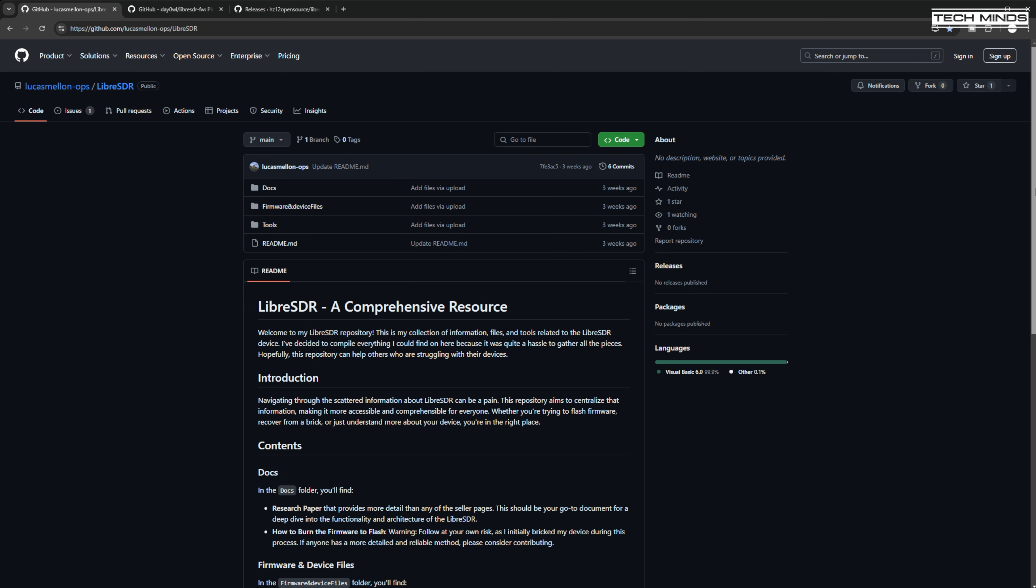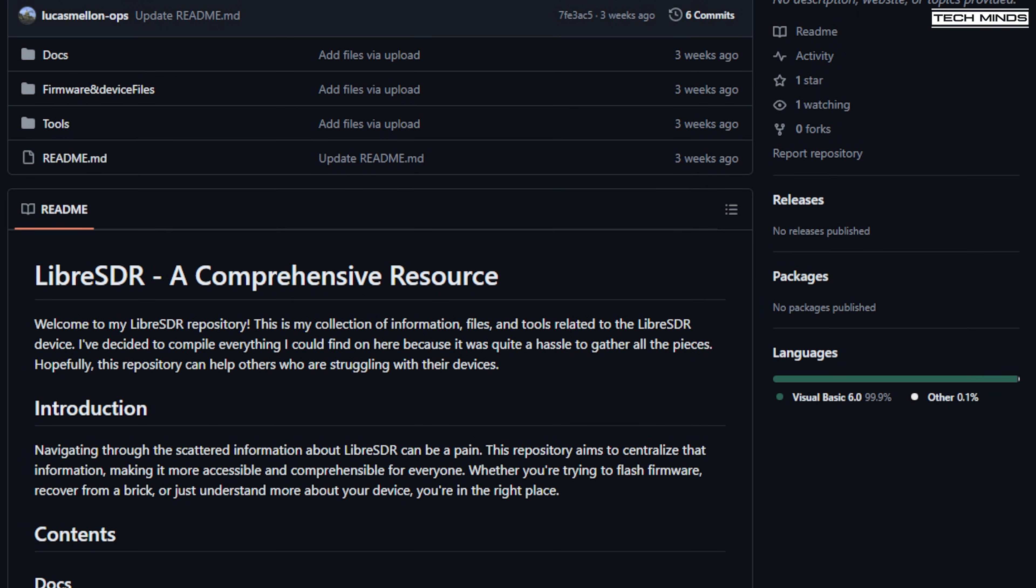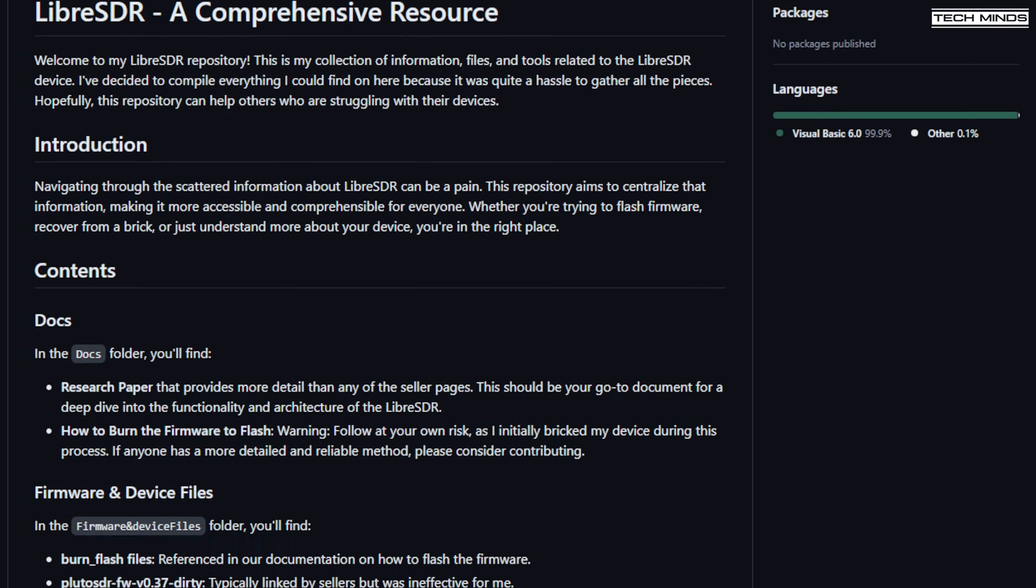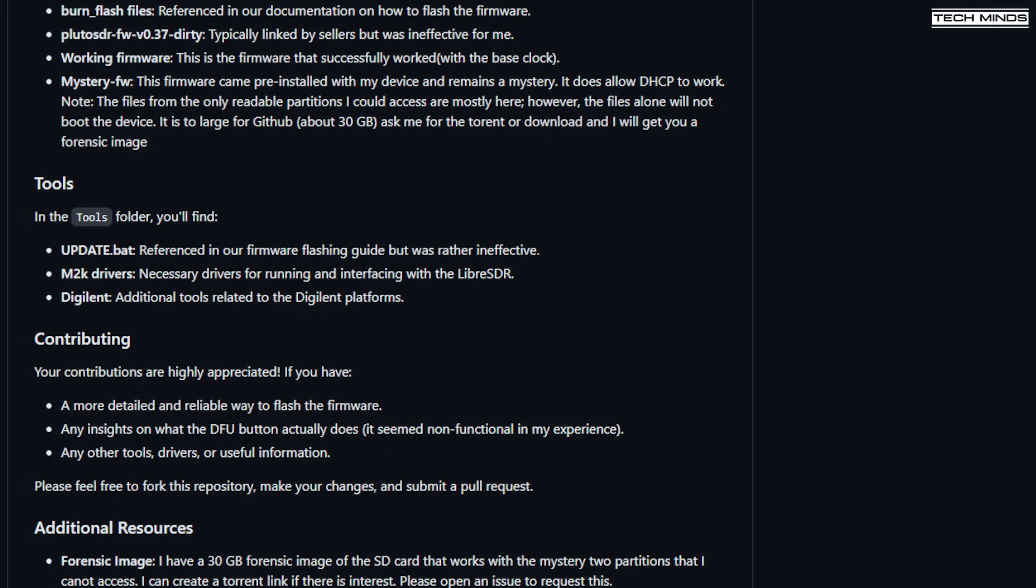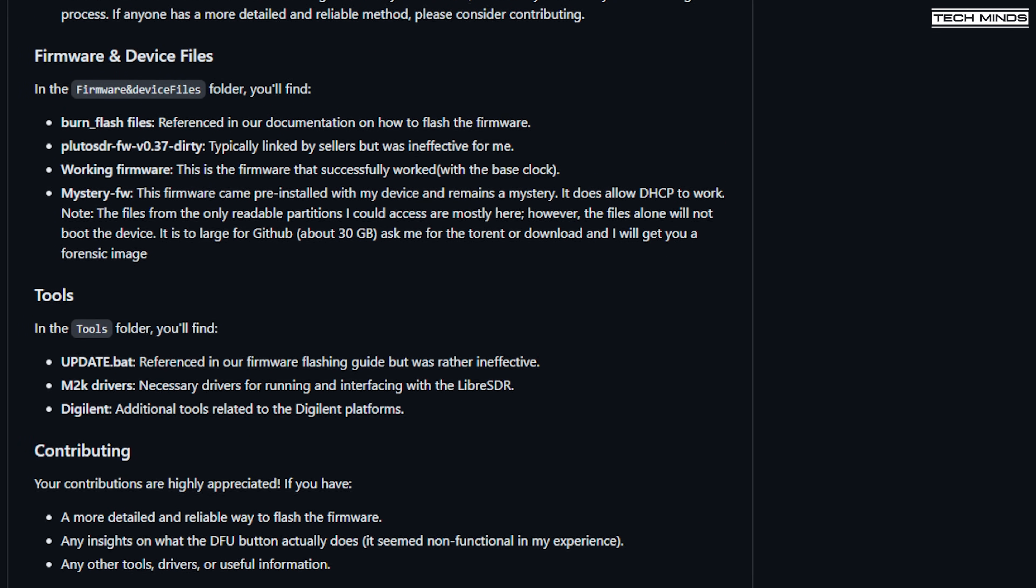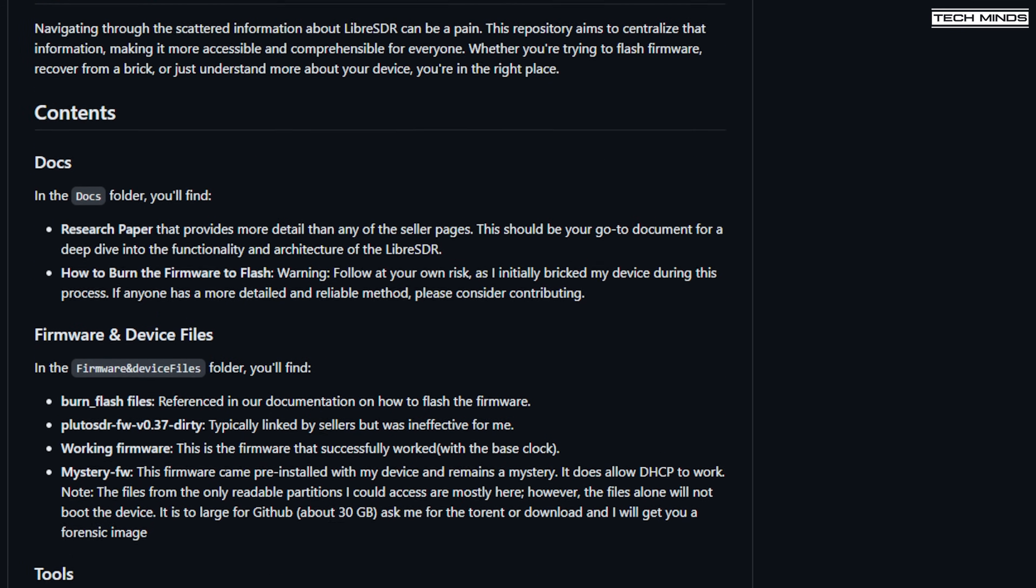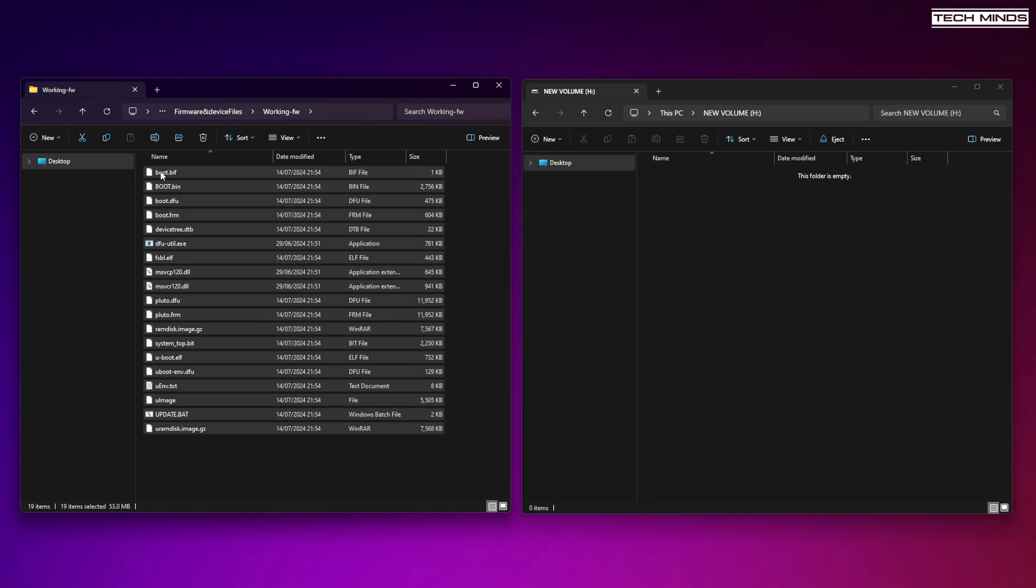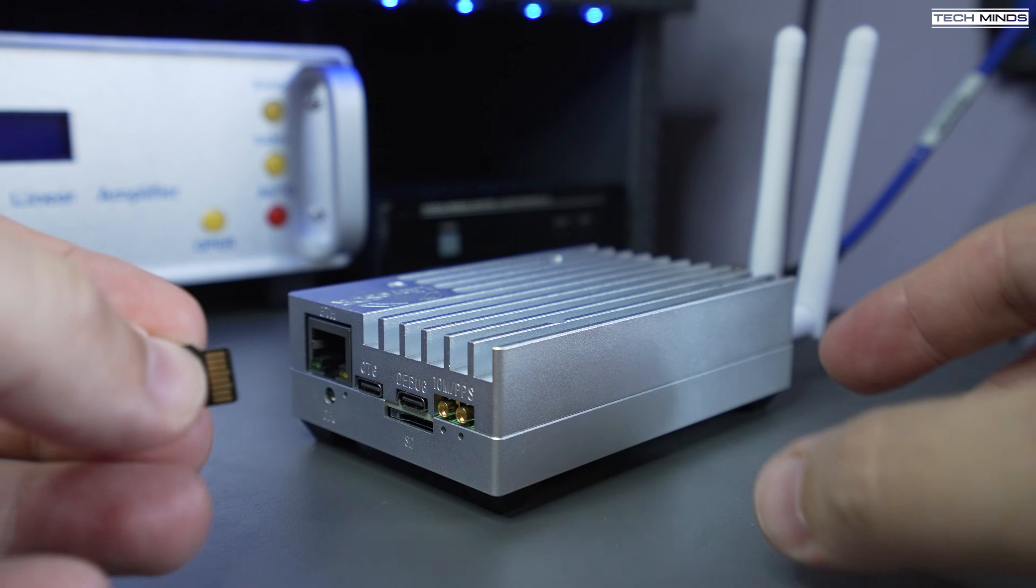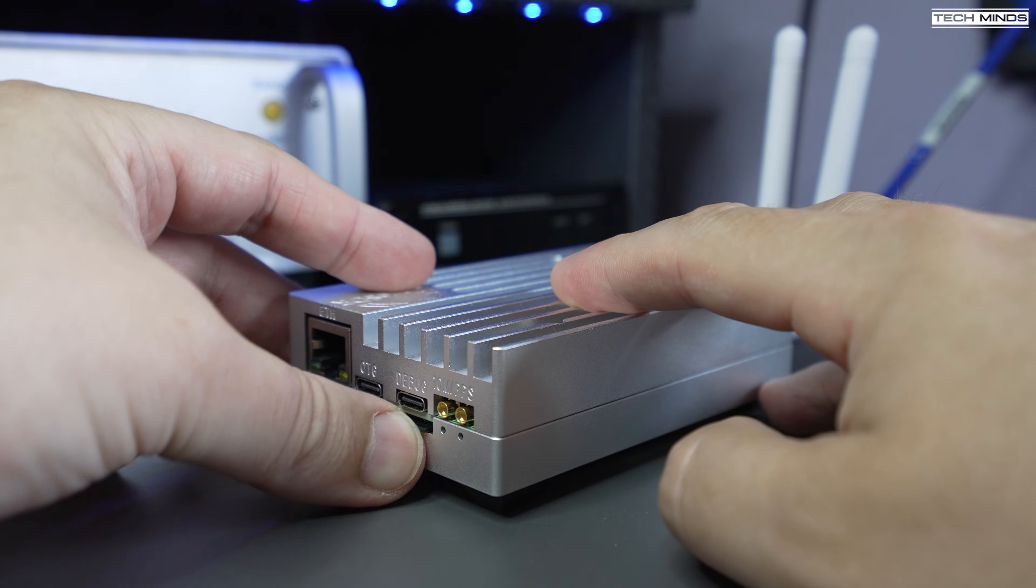And lastly, I found this page where the user is starting to build a collective resource for everything about the Libra SDR. They've even created a specific folder structure to help you find the correct firmware. So with this repository downloaded, I've formatted a 32GB SD card using FAT32. I then located the folder called WorkingFW or WorkingFirmware, and then copied the contents of the folder to the root of an SD card. At this point, I popped the SD card into the Libra SDR and then powered it on.